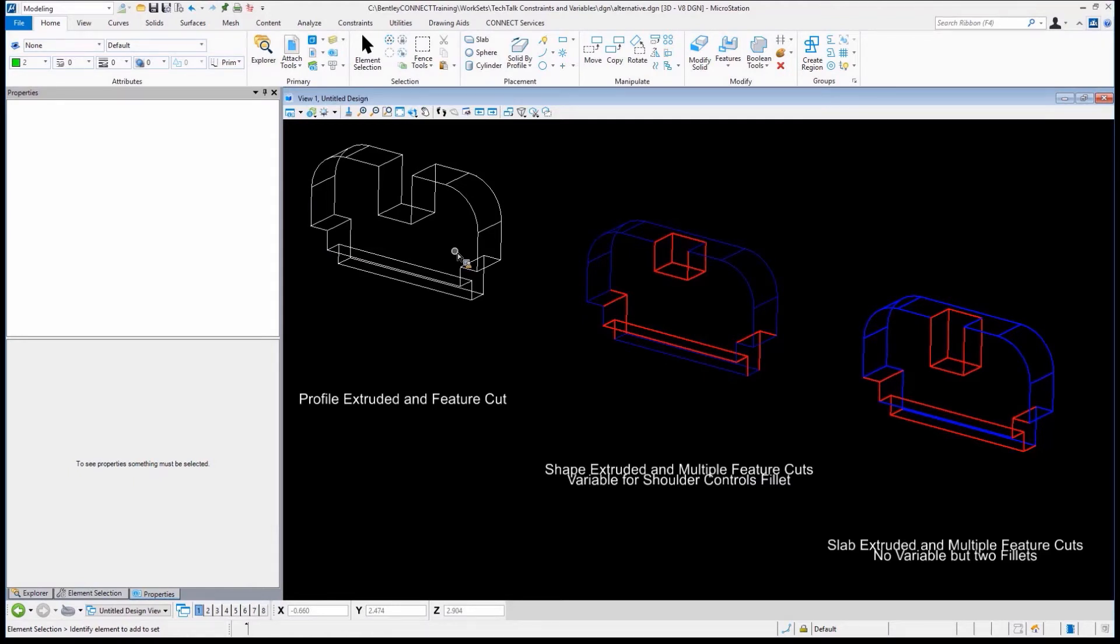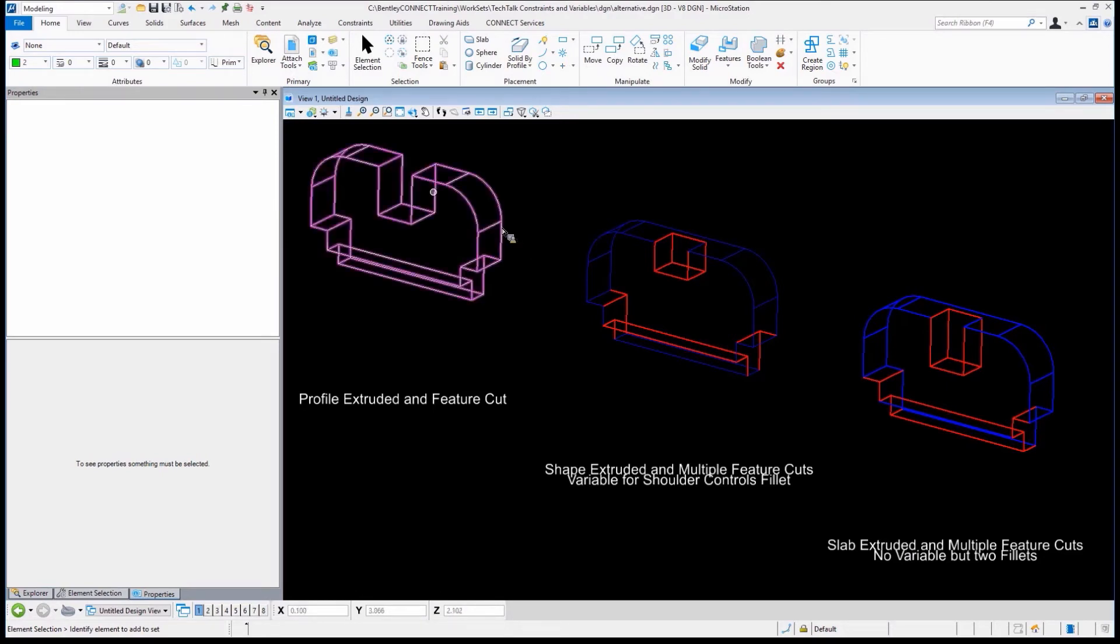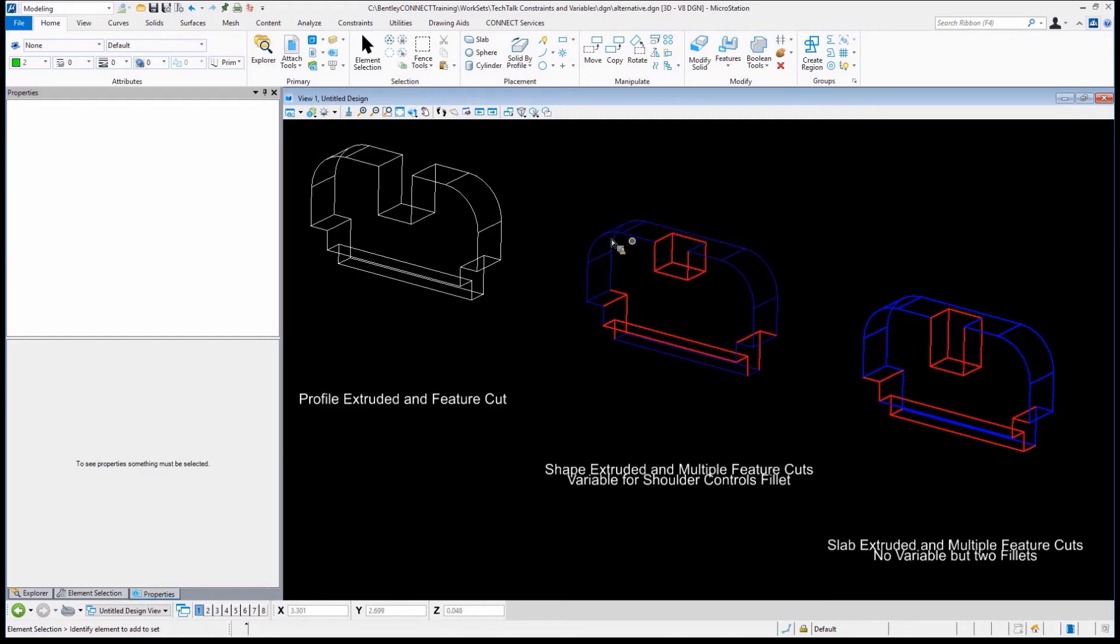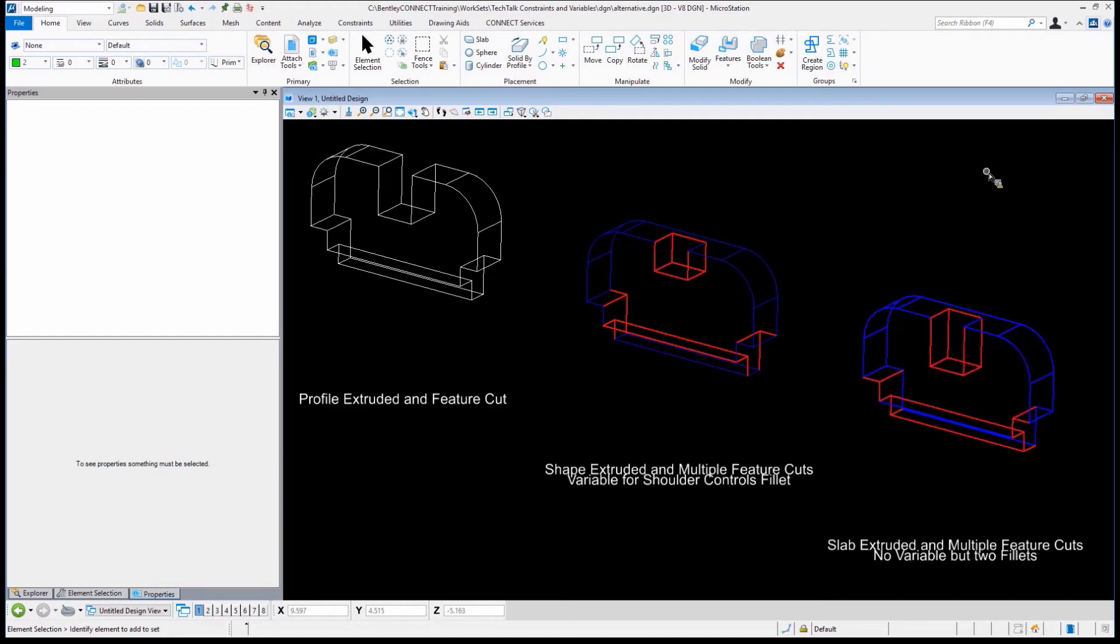What if I decided what I need to do is to change the fillet that's here on the shoulders of our little part. I need to change that. Maybe I need to make it 0.25, or maybe I need to get rid of it.